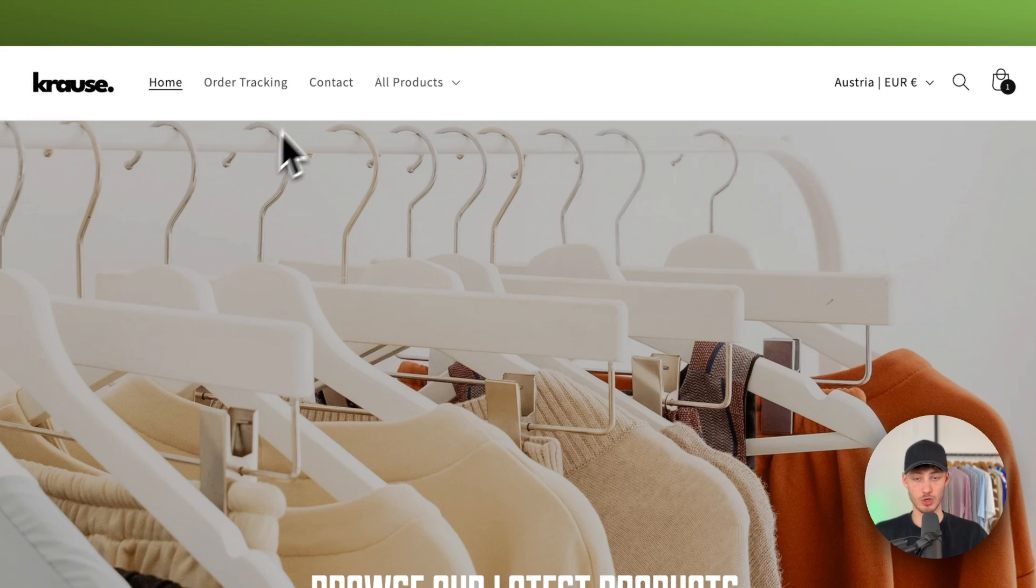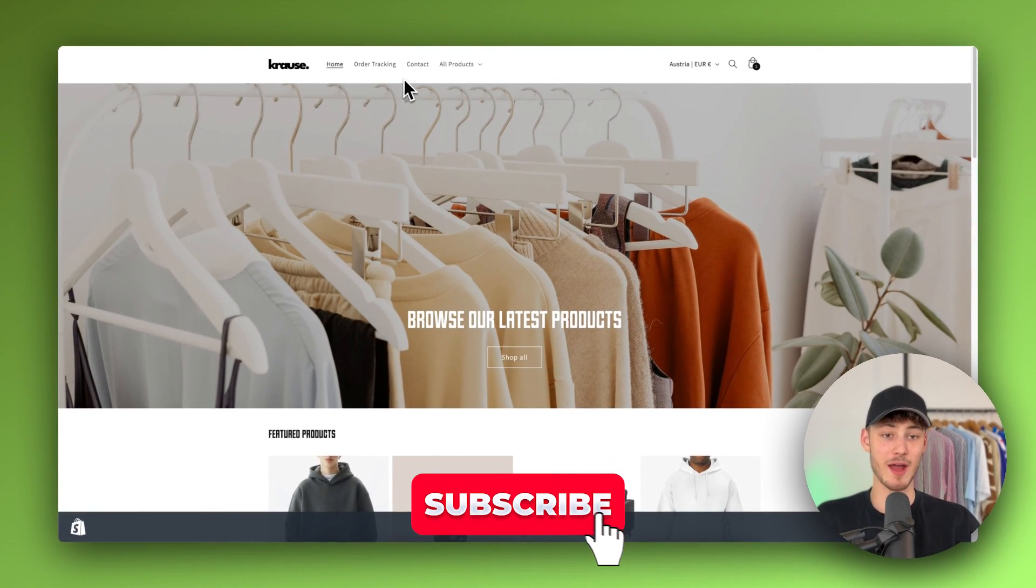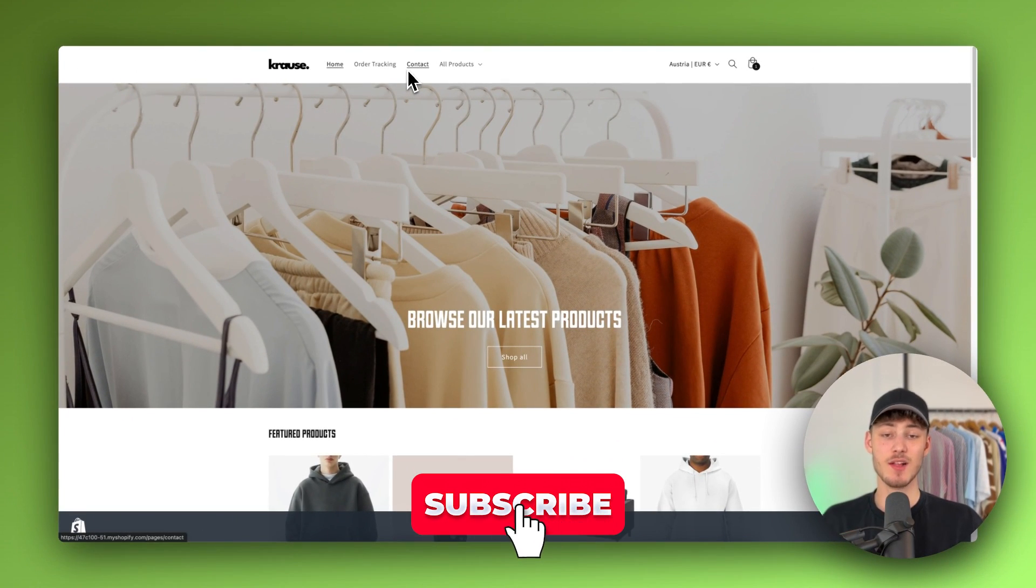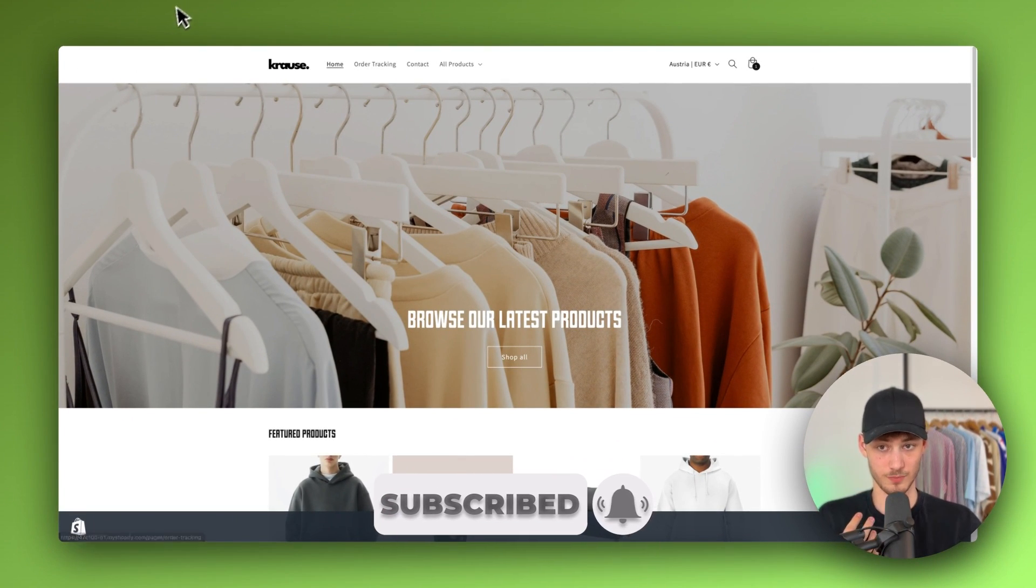I'm also going to show you how to change the style of this header and basically everything needed to customize this the way that you want to.